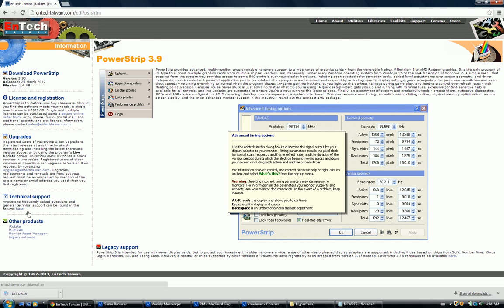When you download the freeware, I need you to install it. When the installation is done, it will of course require a restart, in which you must restart your computer.